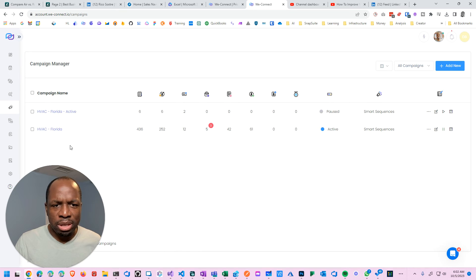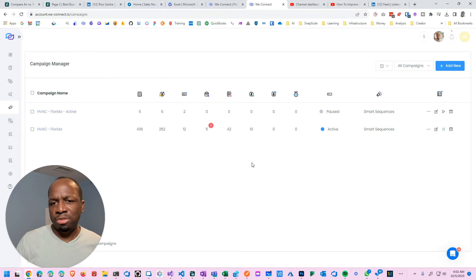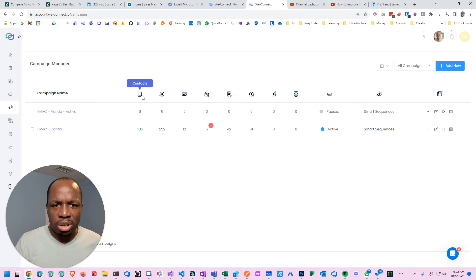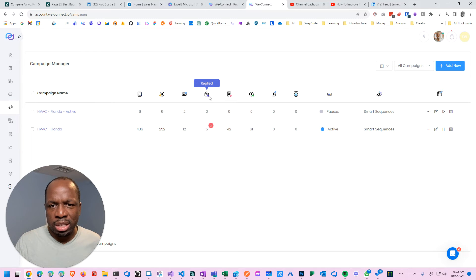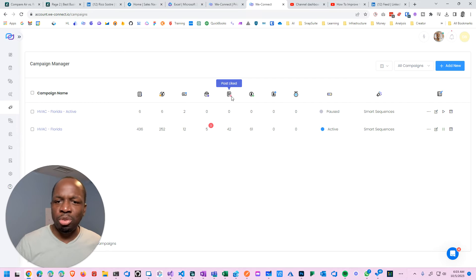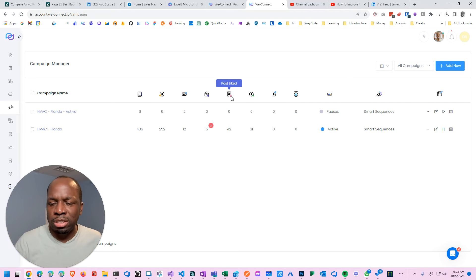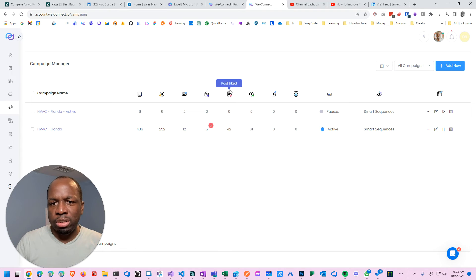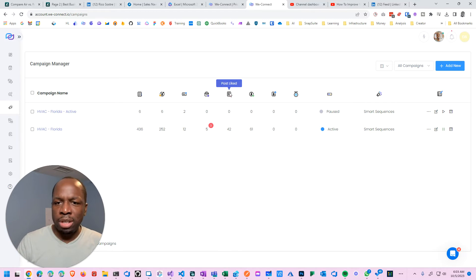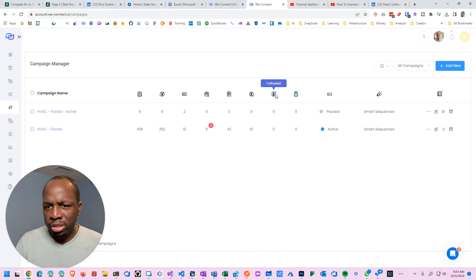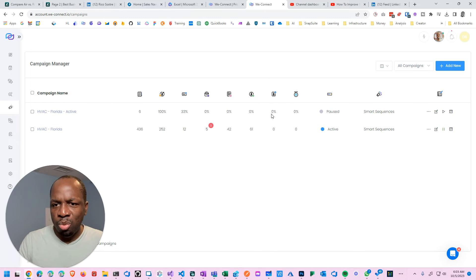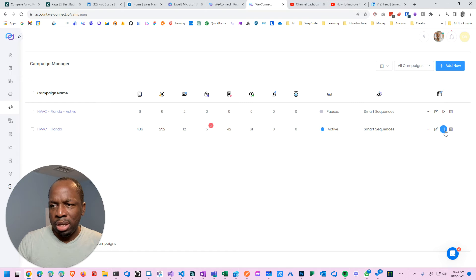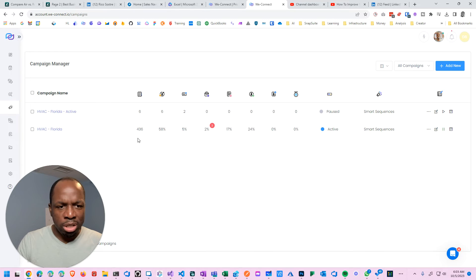First of all, you got campaigns here. This screen actually gives you some information. I just wish you could drill into it. It gives you the contacts, the process, the connected, the reply. How many posts you liked. So these are people that I reached out to and liked their posts, hoping they could see some engagement and be more likely to accept my connection request. These are the people that I visited. It's doing a fairly okay job. I could pause the campaign. I could recharge the campaign.